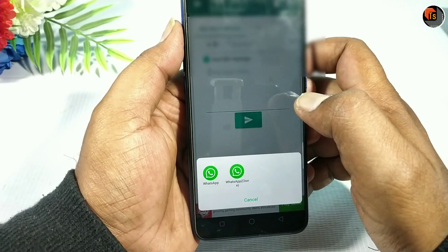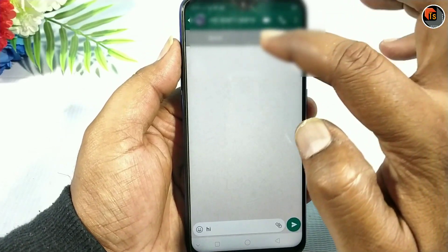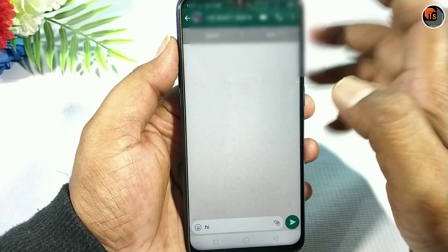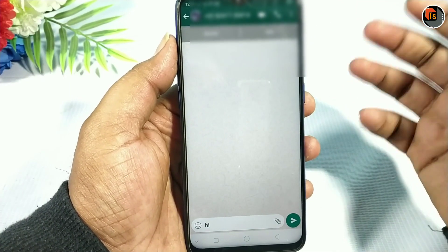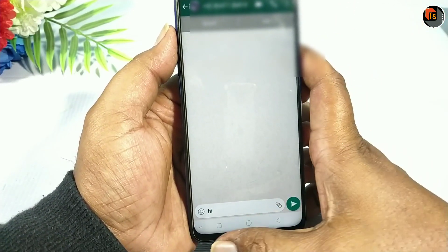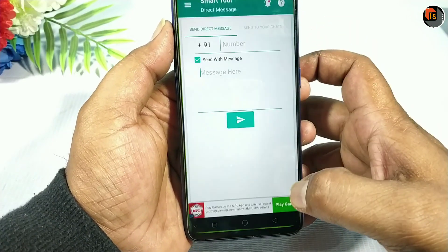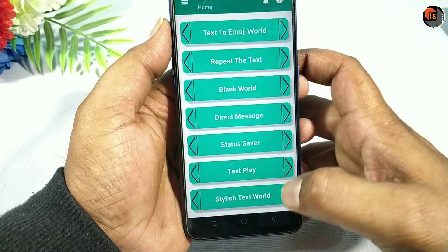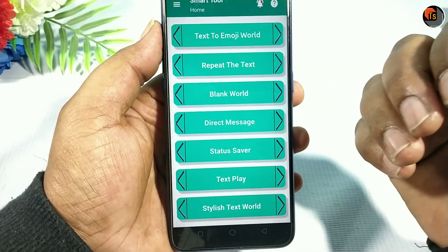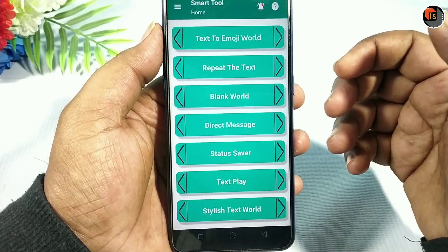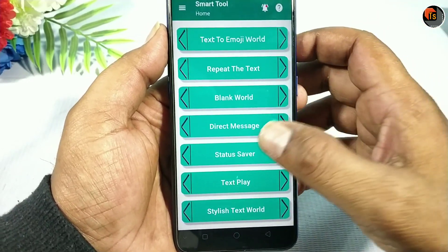Click the WhatsApp button and we will send you the message. The next option is a status saver. We will send you a status saver feature.